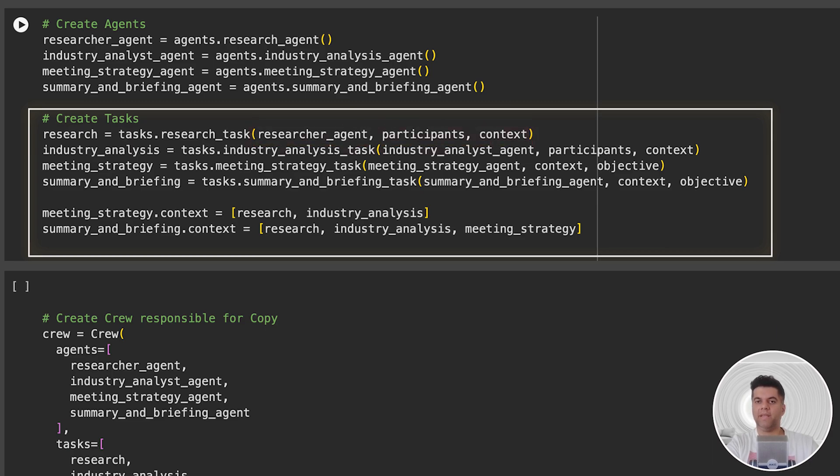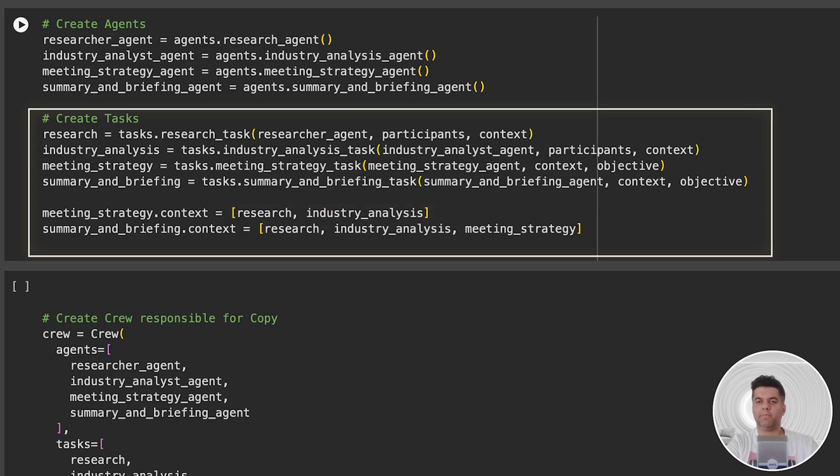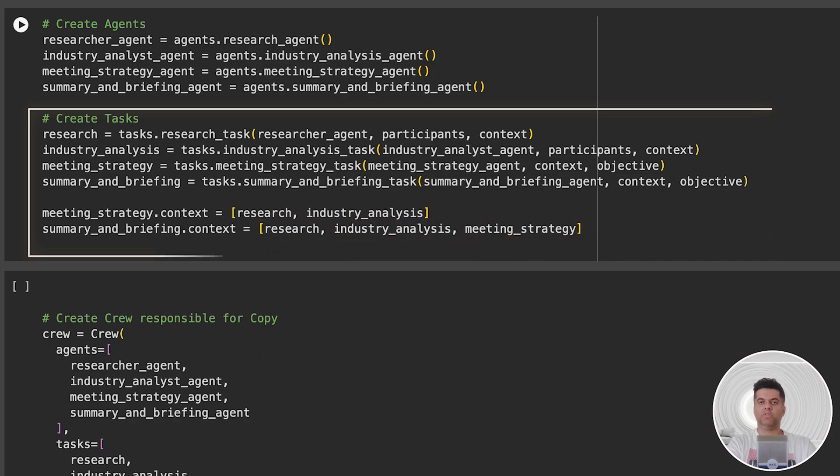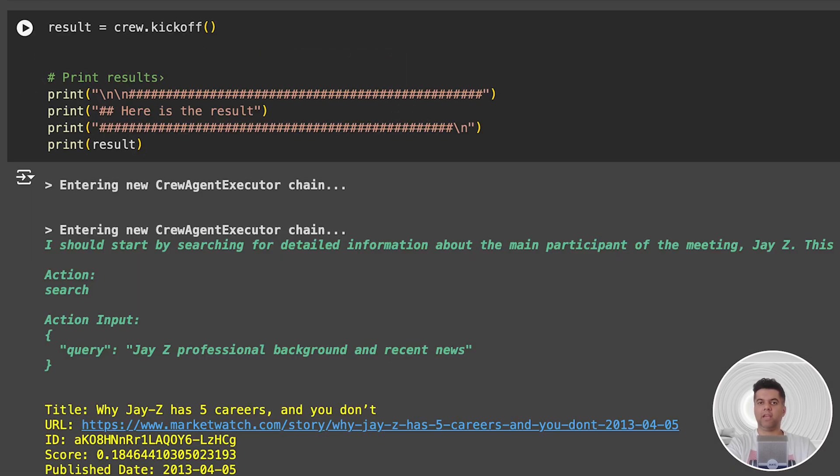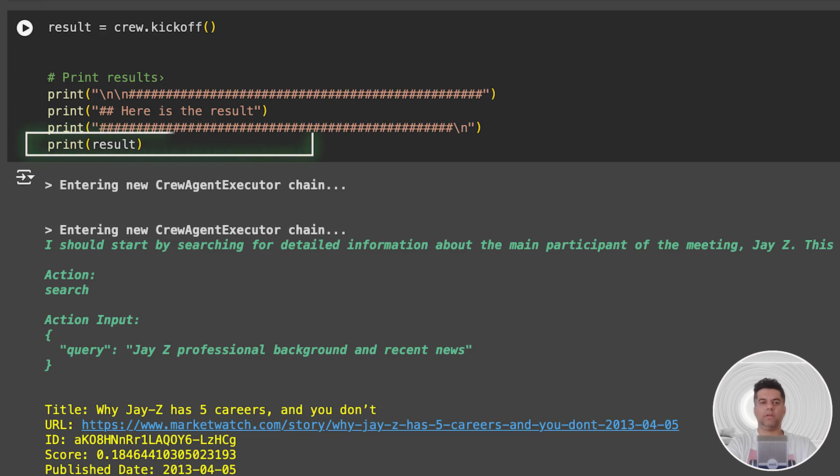Now we know that for our meeting strategy, we need the research and also the industry analysis because we want to discuss industry updates in the meeting. This is why you notice we're passing the industry analysis output in the meeting context. In the summary and briefing context, we're passing all three things: research, industry analysis, and the output from the meeting strategy task. Next, we use the crew function to load up all our agents along with their tasks. In the next cell, we kick off the crew and capture the output in the result variable, and finally print the result.